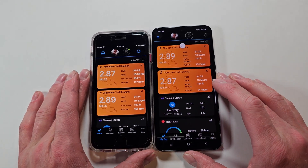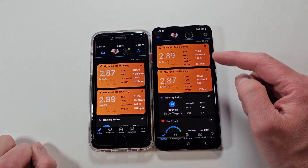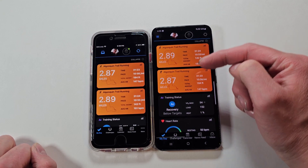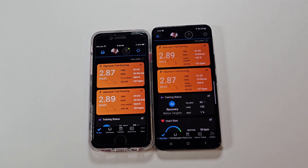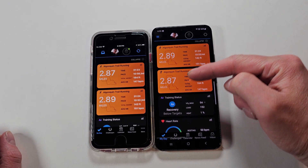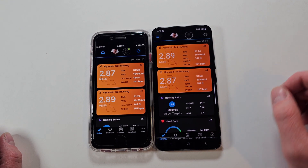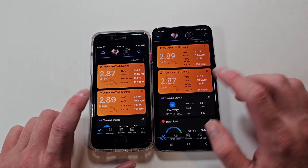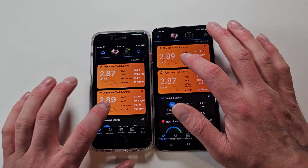Going into My Day, I have this run here. It's the same run — one was recorded with the Fenix 7X and one with the 6X, to see how well they compared. There's only 0.02 miles difference between them on an almost three-mile run. So we'll go into the 2.89-mile one.